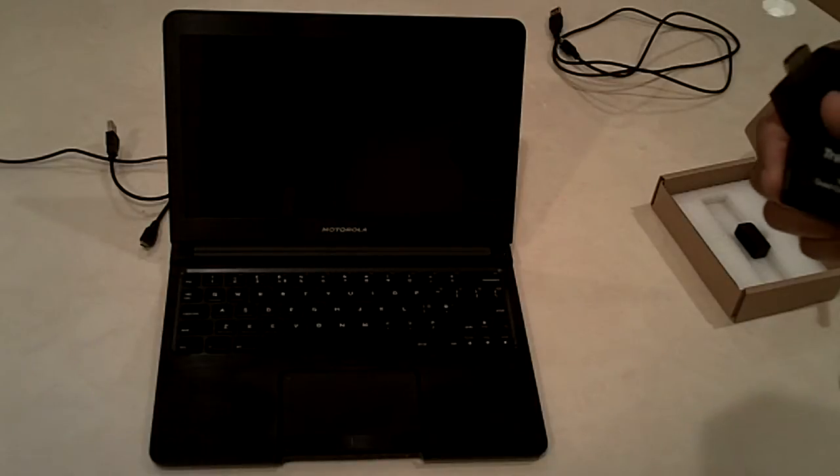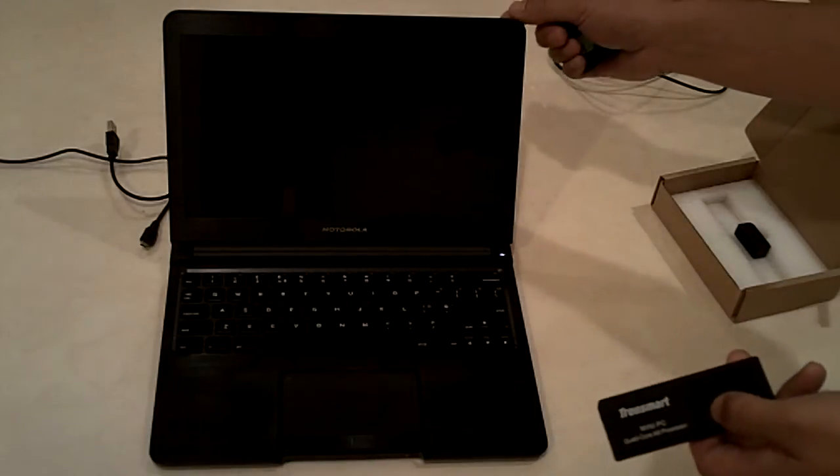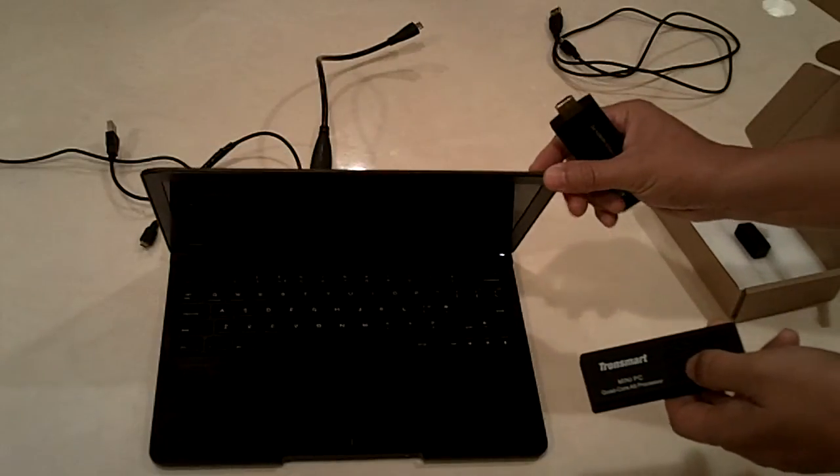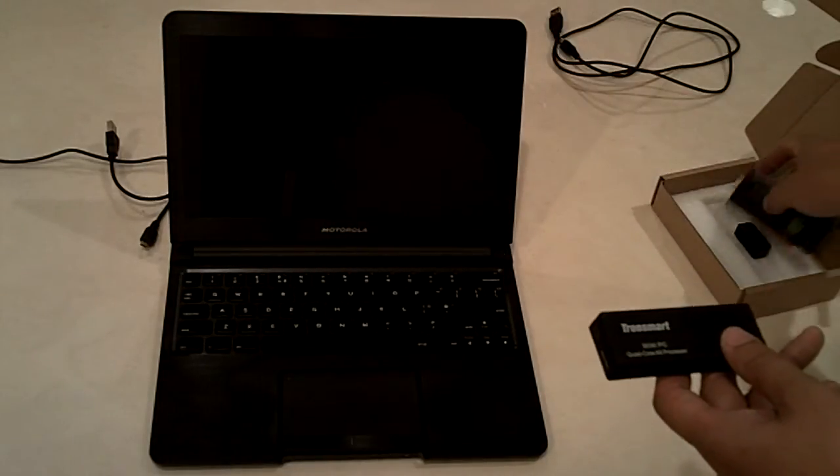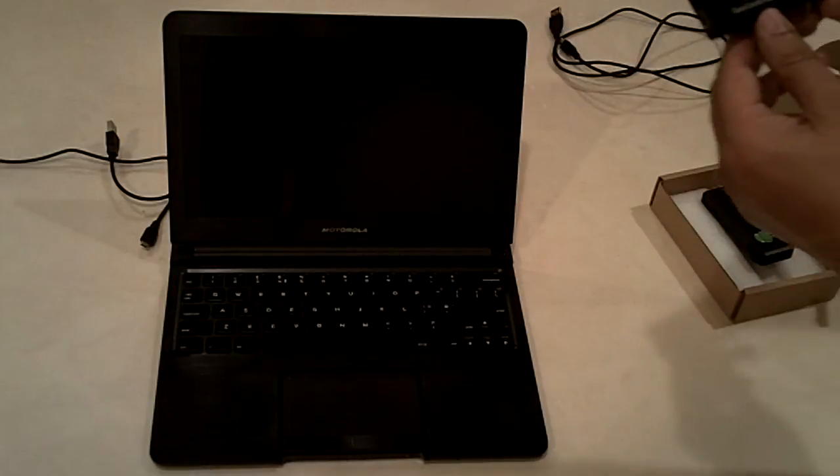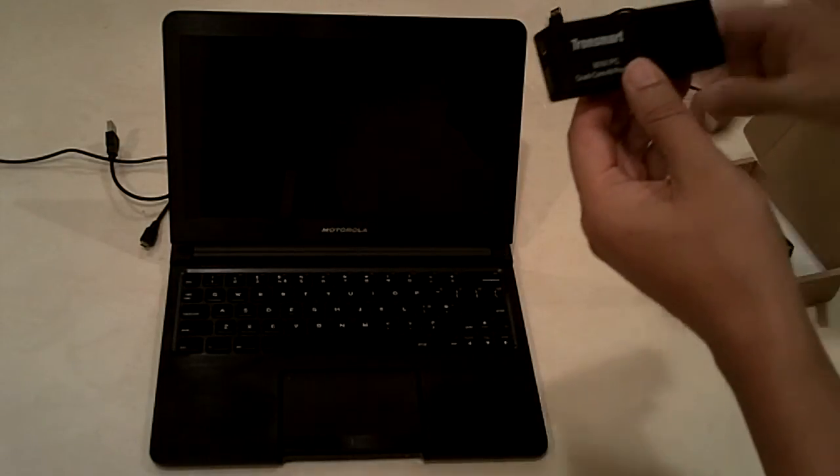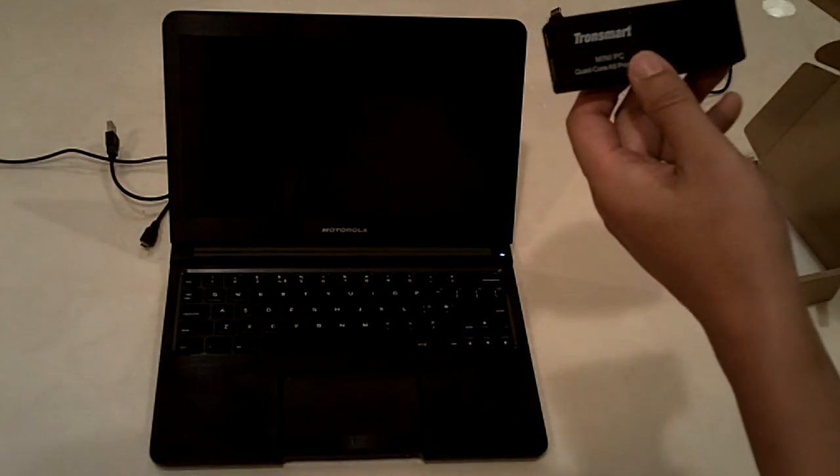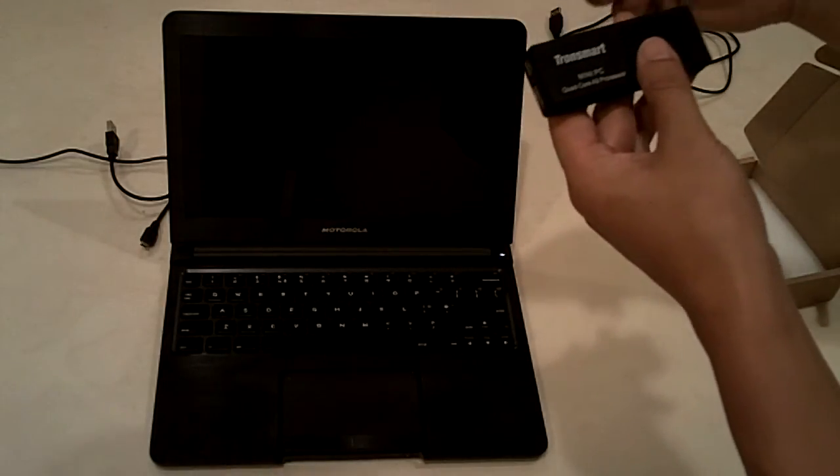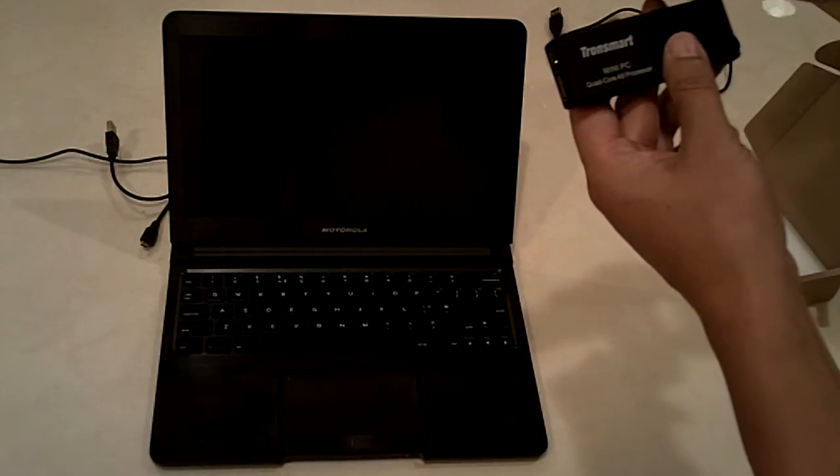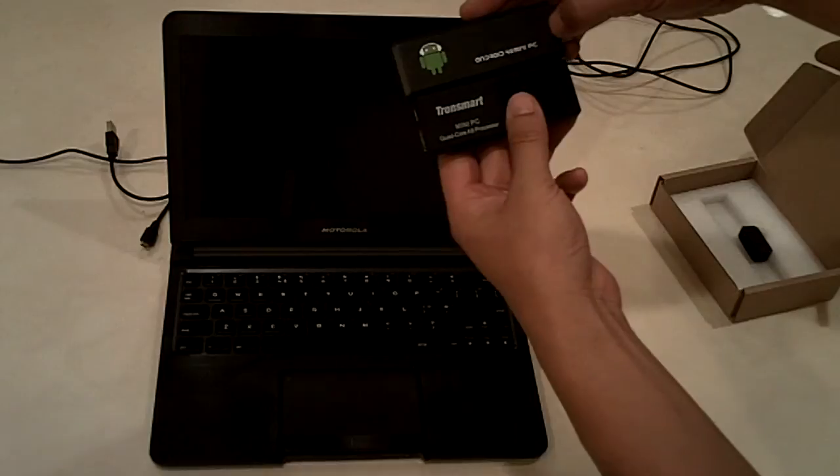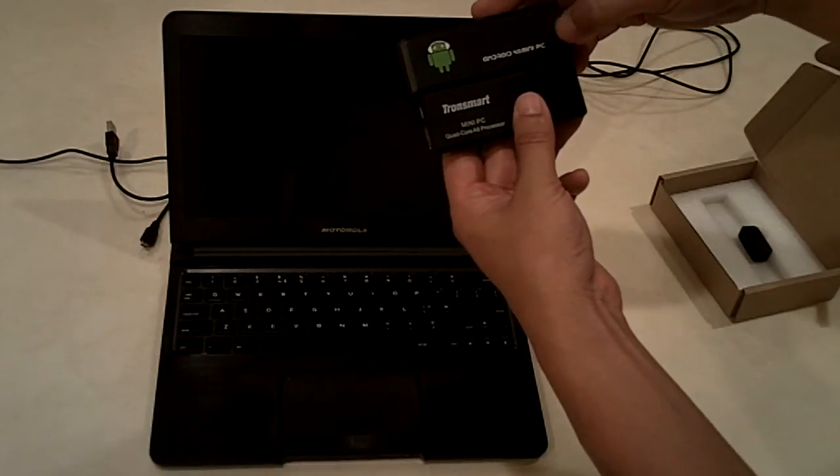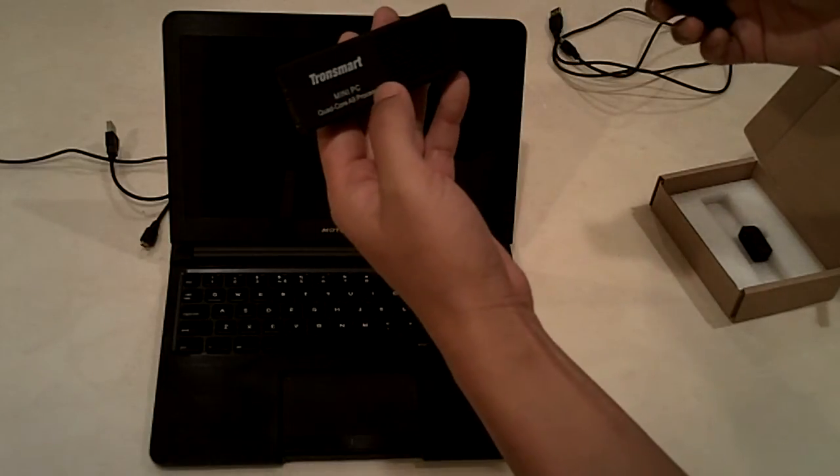I purchased the MK908, which is the new version compared to the old MK808 I showed before. The size is about the same. This new one has a quad-core A9 processor, a better graphics processor, and two gigs of memory.